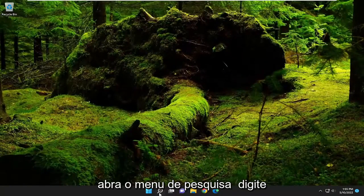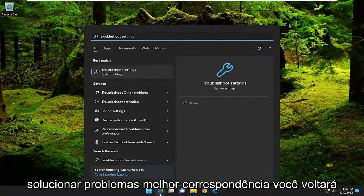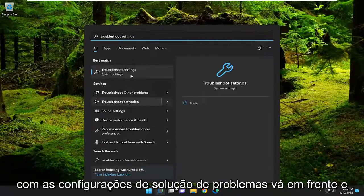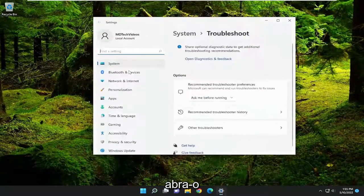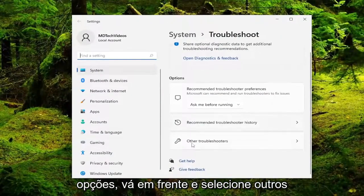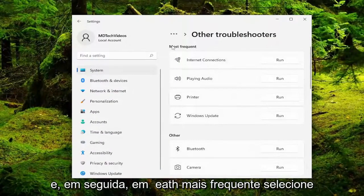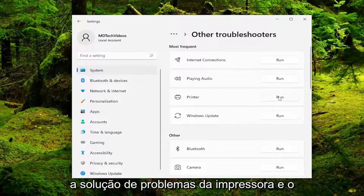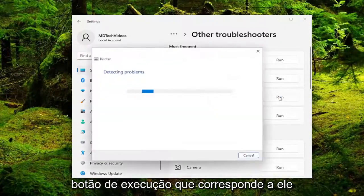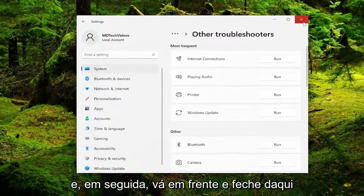If you're still having an issue, open up the search menu and type in 'troubleshoot'. The best match should come back with Troubleshoot Settings — go ahead and open that up. On the right side underneath Options, select Other Troubleshooters, then underneath Most Frequent select the Printer troubleshooter and click the Run button that corresponds to it. Then go ahead and close out of there.